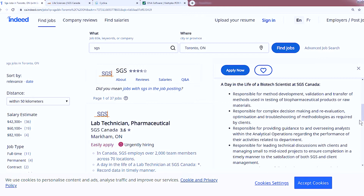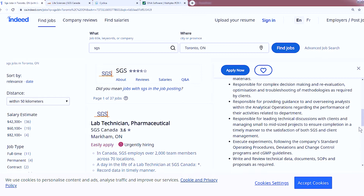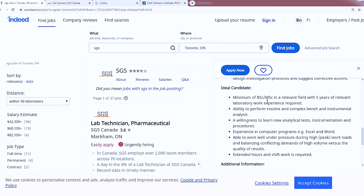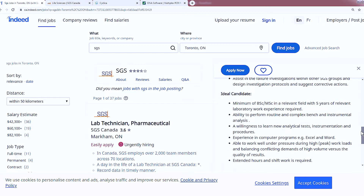They have a blurb on what a day in the life of a biotech scientist at SGS Canada looks like. They are responsible for method development, complex decision-making, providing guidance and overseeing analysts, leading technical discussions with clients, executing experiments, writing and reviewing technical data, and assisting in failure investigations. For the ideal candidate: a BSc or MSc with five years of relevant lab experience, ability to perform routine and complex bench and instrumental analysis, willingness to learn, experience with programs like Excel and Word, ability to work under pressure, and extended hours and shift work is required.